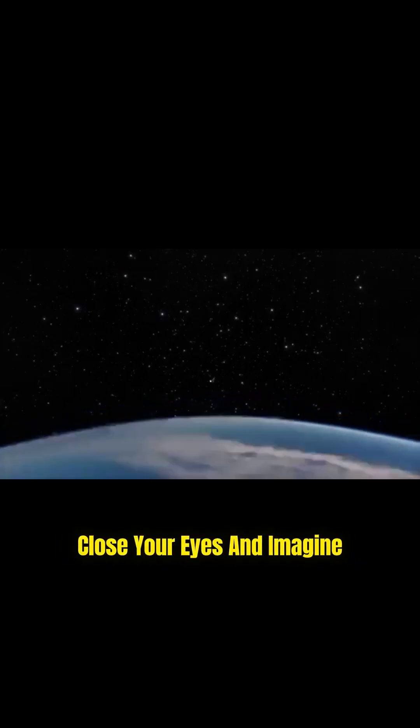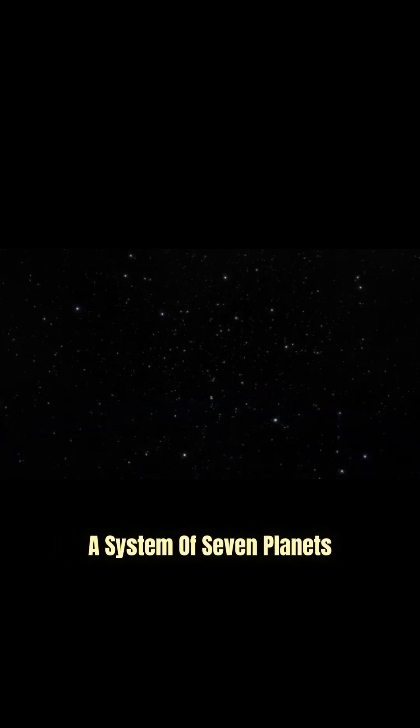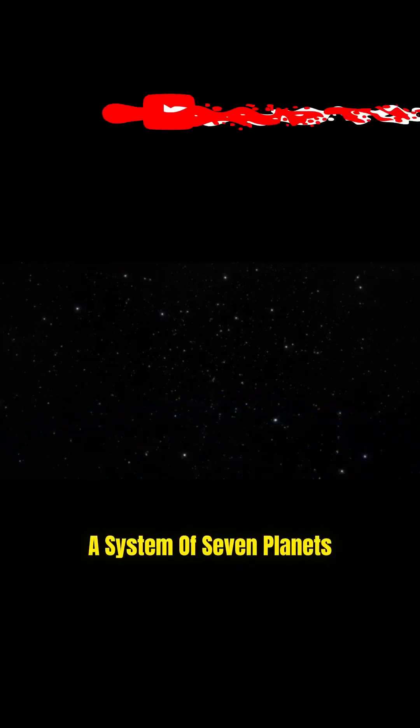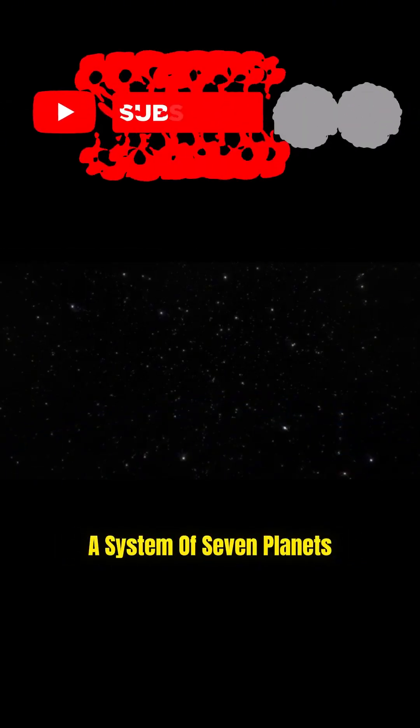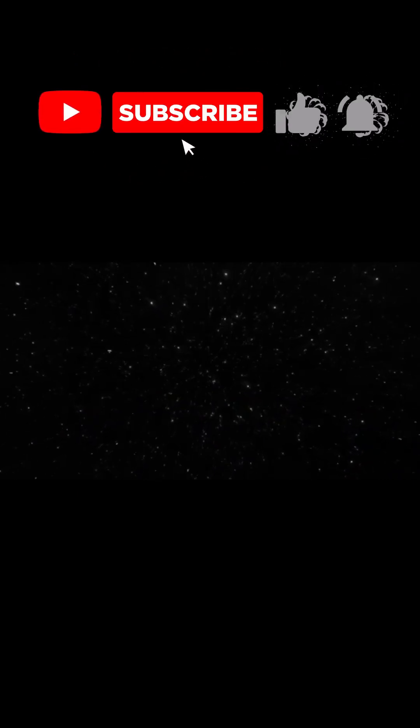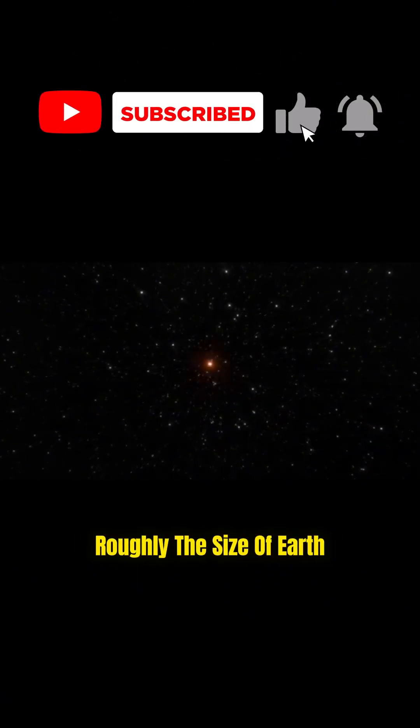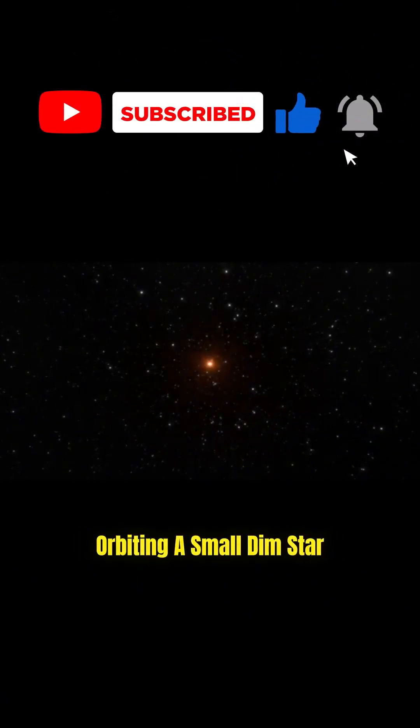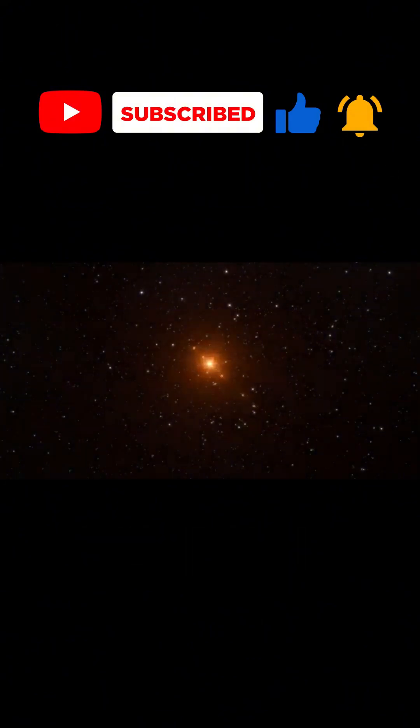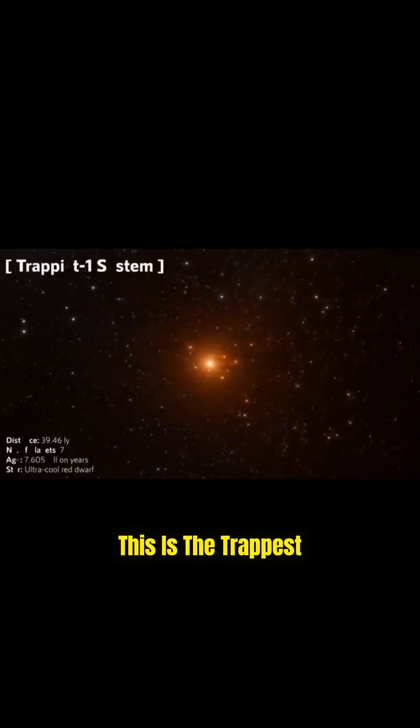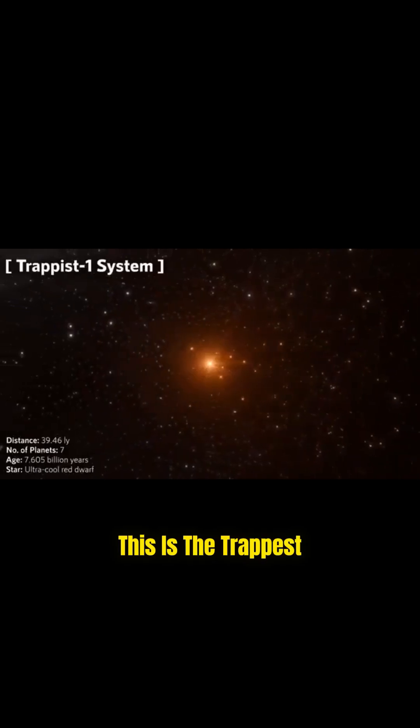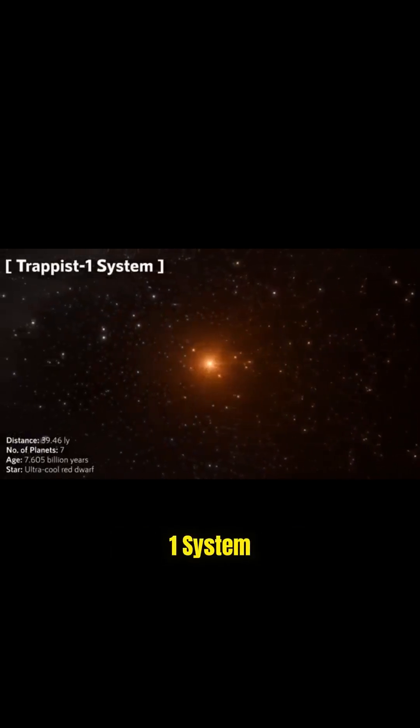Close your eyes and imagine a system of seven planets, all roughly the size of Earth, orbiting a small, dim star. This is the TRAPPIST-1 system.